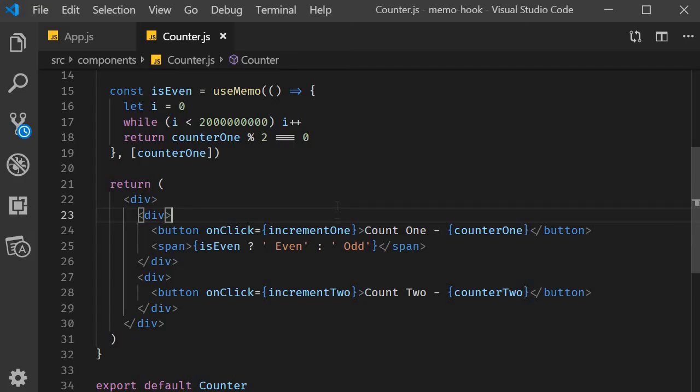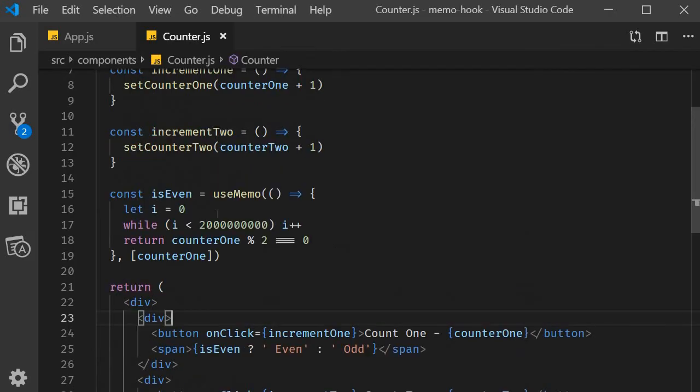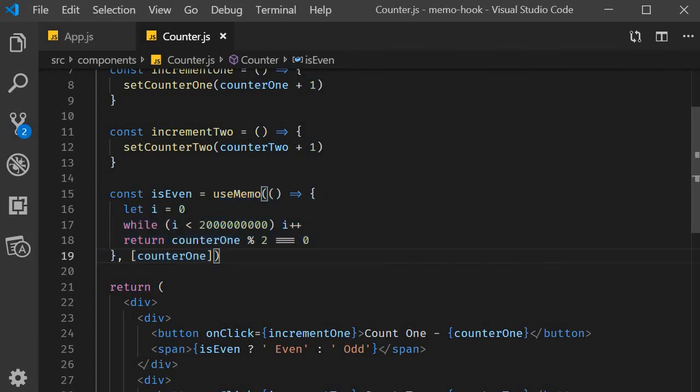Now if I go back to the code, you might feel that useCallback and useMemo are very similar. What is the difference? Well, the difference is that useCallback caches the provided function instance itself, whereas useMemo invokes the provided function and caches its result. So if you need to cache a function, use useCallback, and when you need to cache the result of an invoked function, use useMemo.